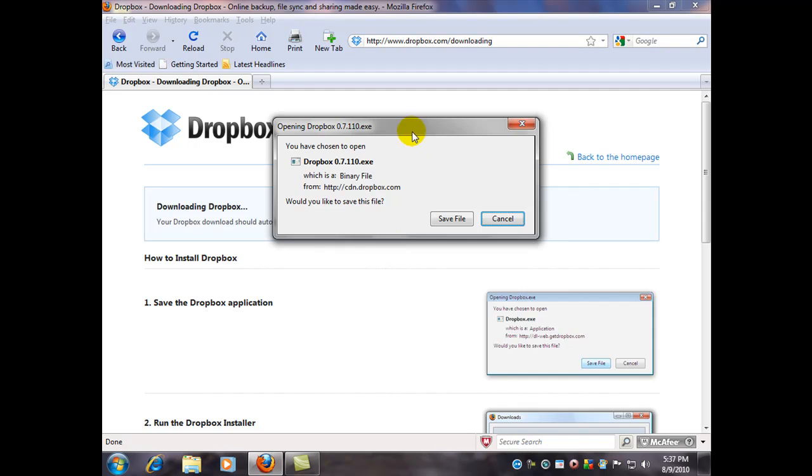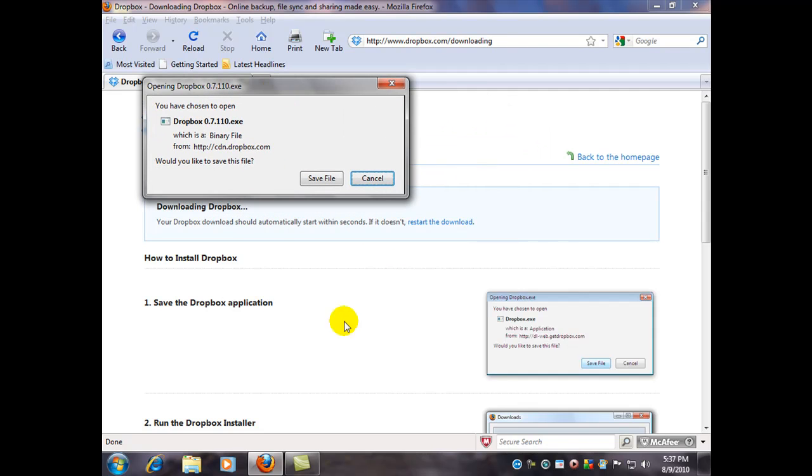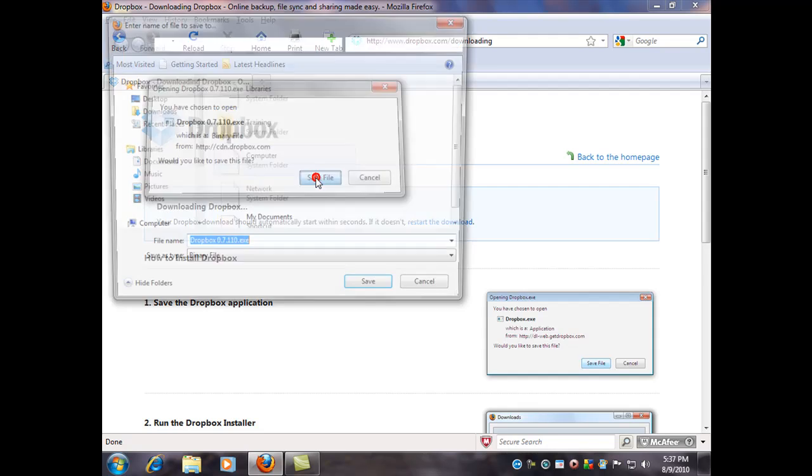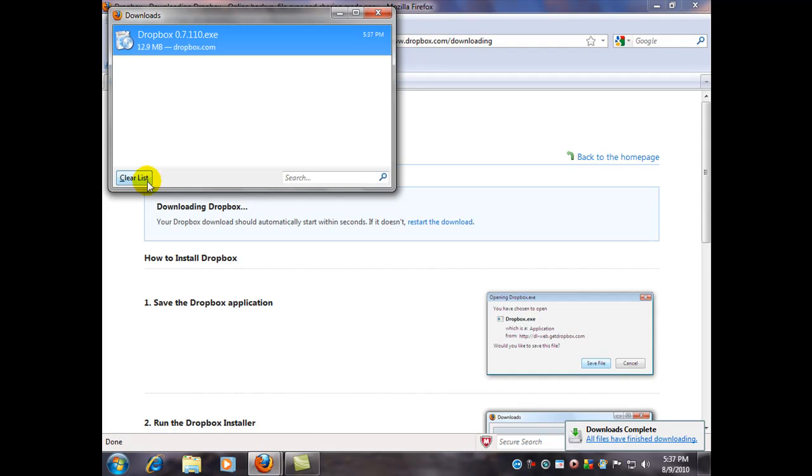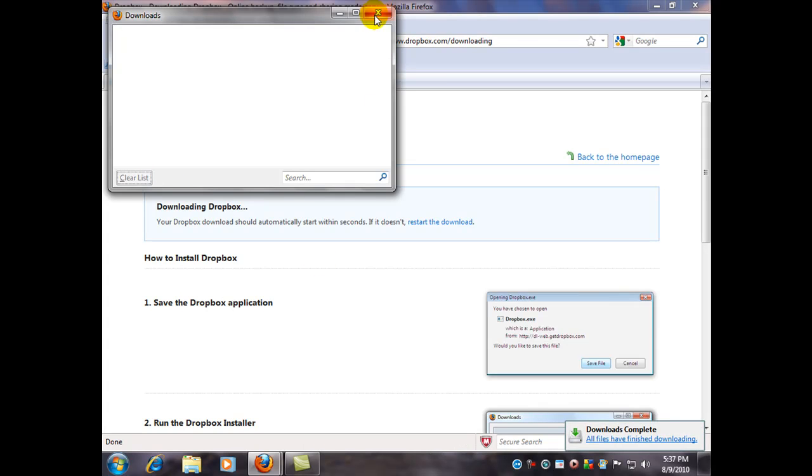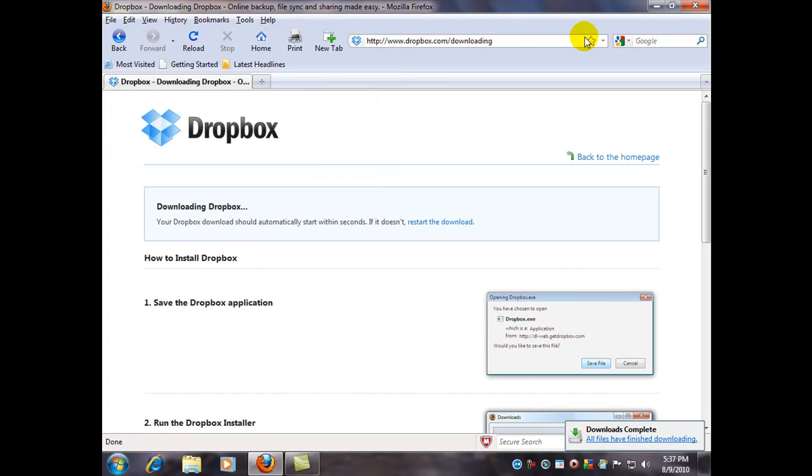So here we are. I went and clicked that download that was on the first screen there. And now we're going to save the file. As usual, I like to save it to my desktop. It's a very small program. It downloads pretty fast. So there it is. And I'm going to close my browser.